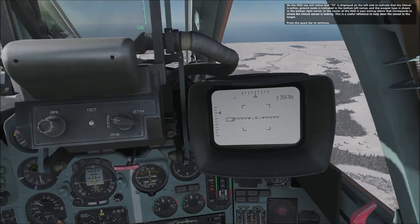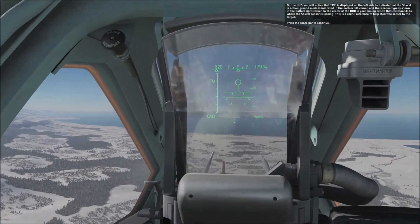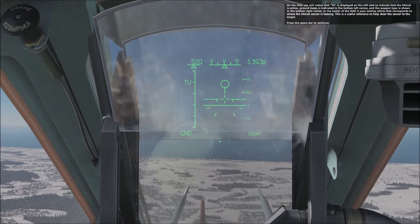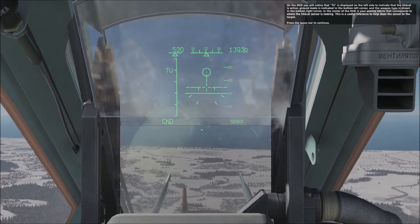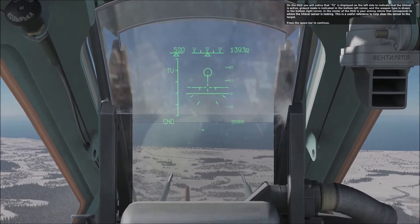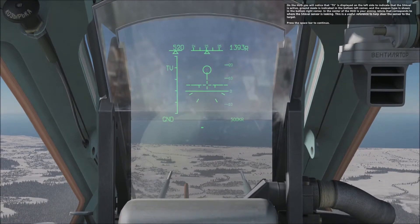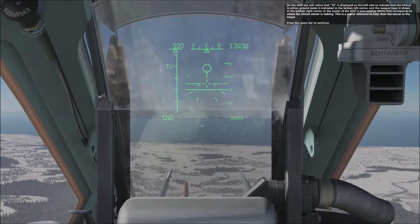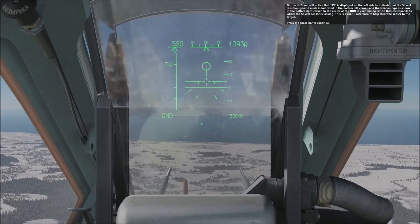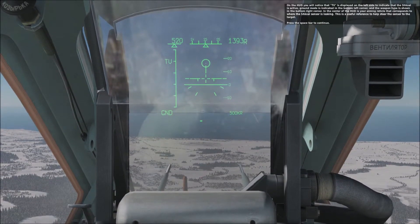On the HUD, you'll notice that TV is displayed on the left side to indicate that the Schwall is active. Ground mode is indicated in the bottom left corner and the weapon type is shown in the bottom right corner. In the center of the HUD is your aiming reticle that corresponds to where the Schwall sensor is looking — a useful reference to help steer the sensor to the target.